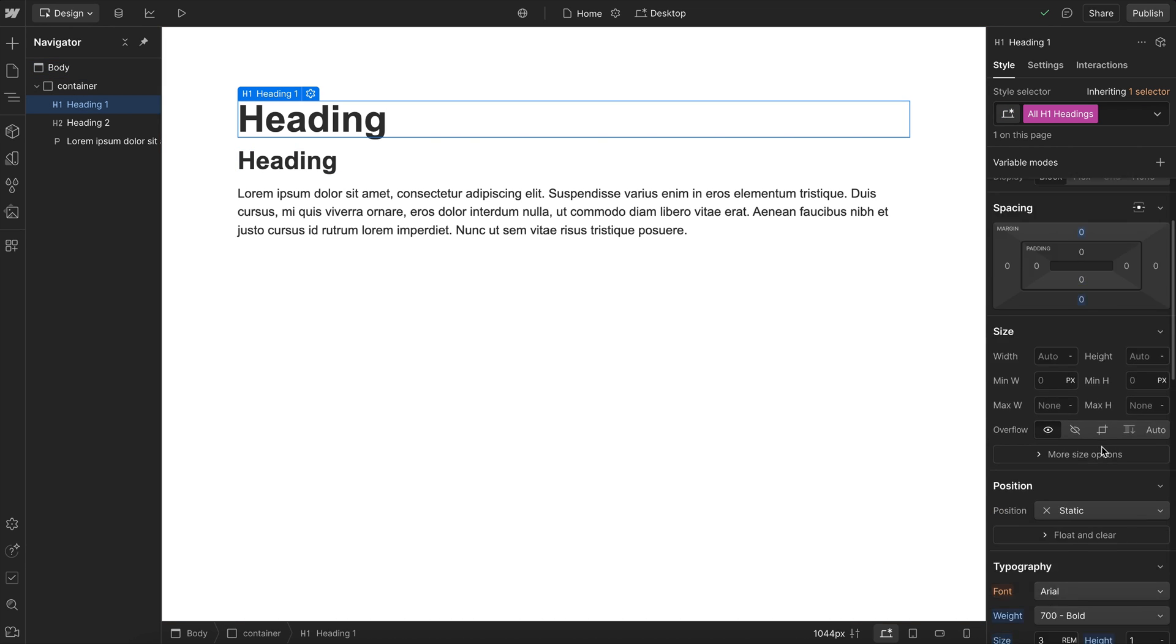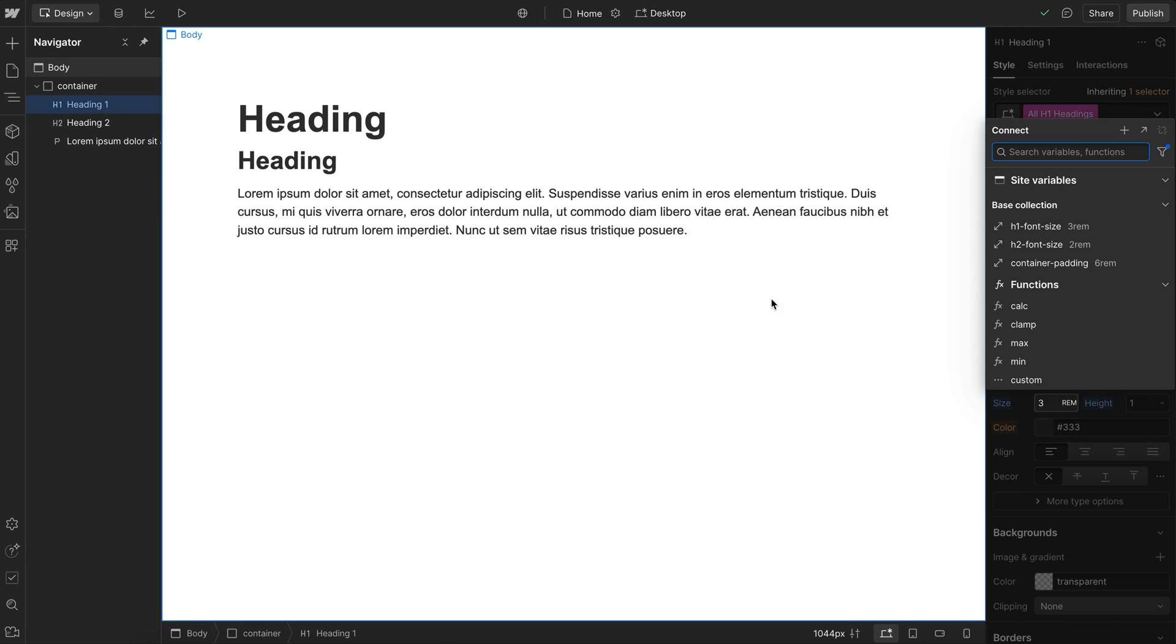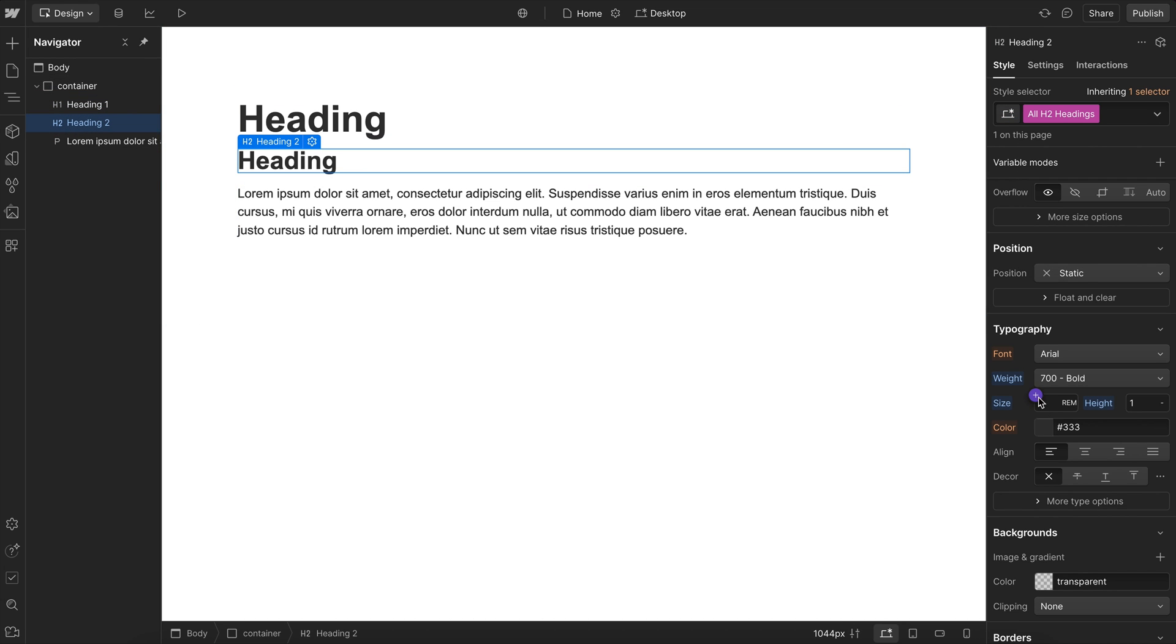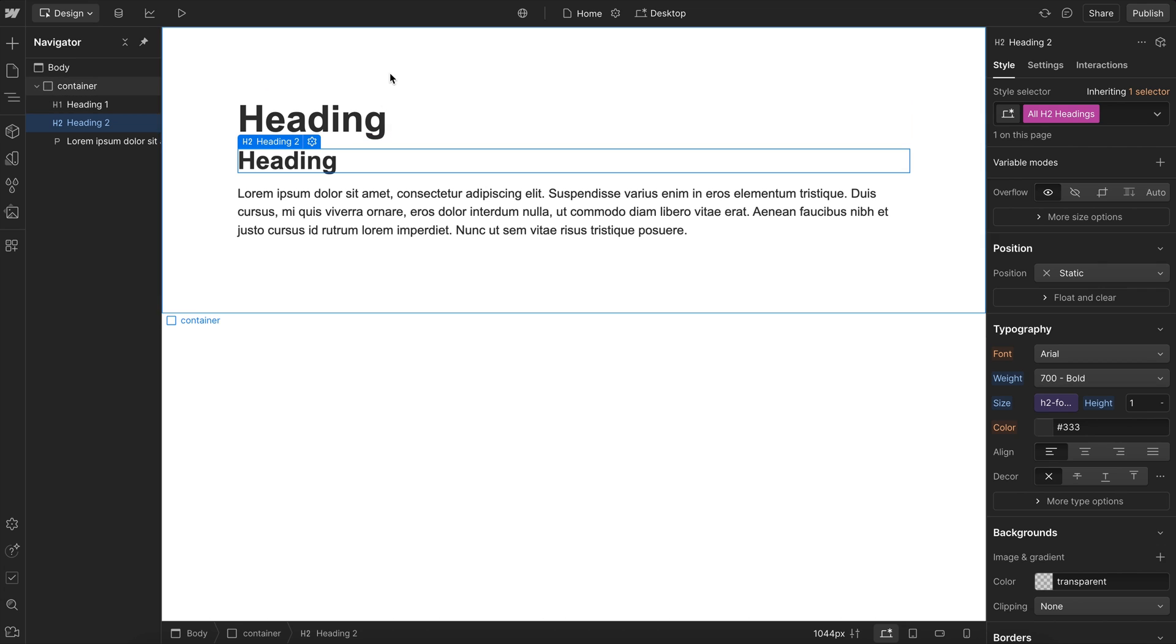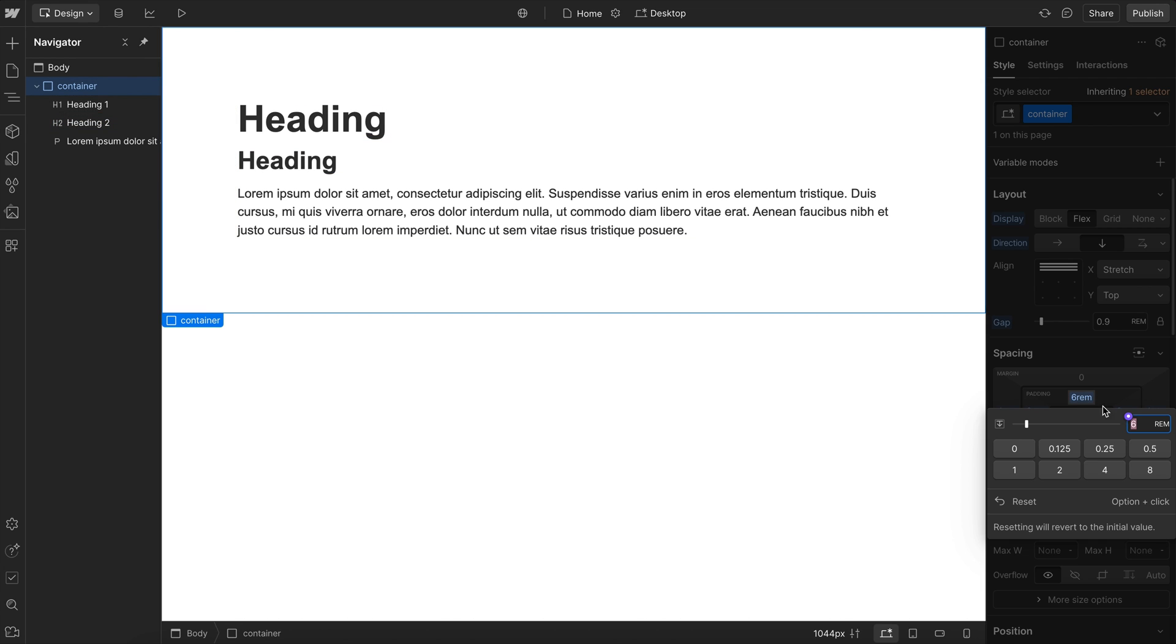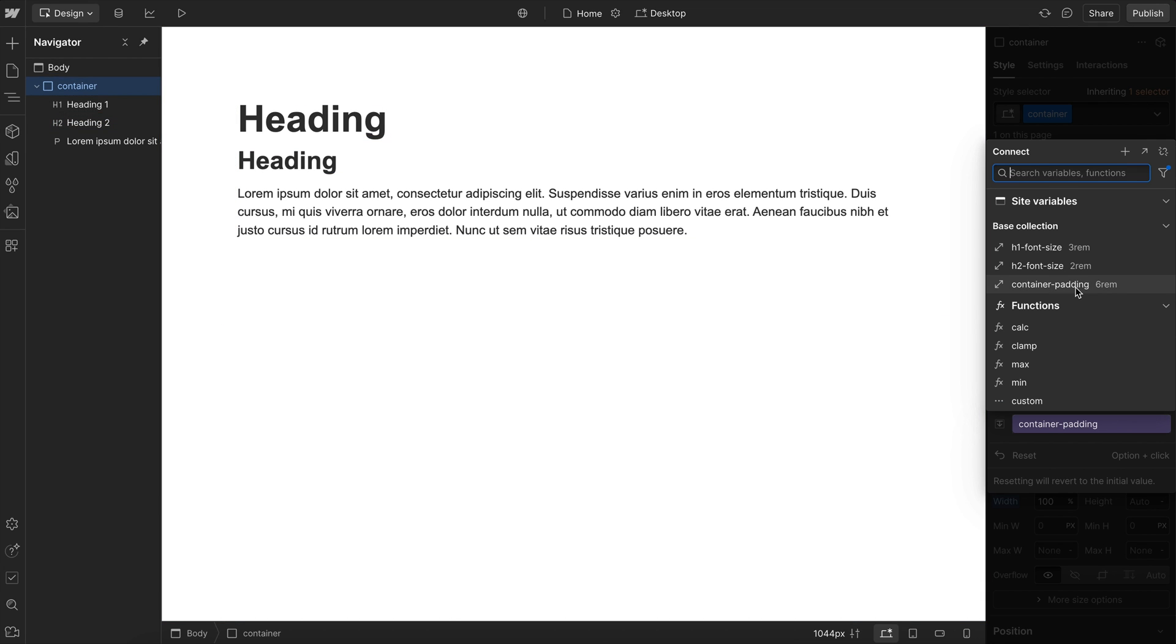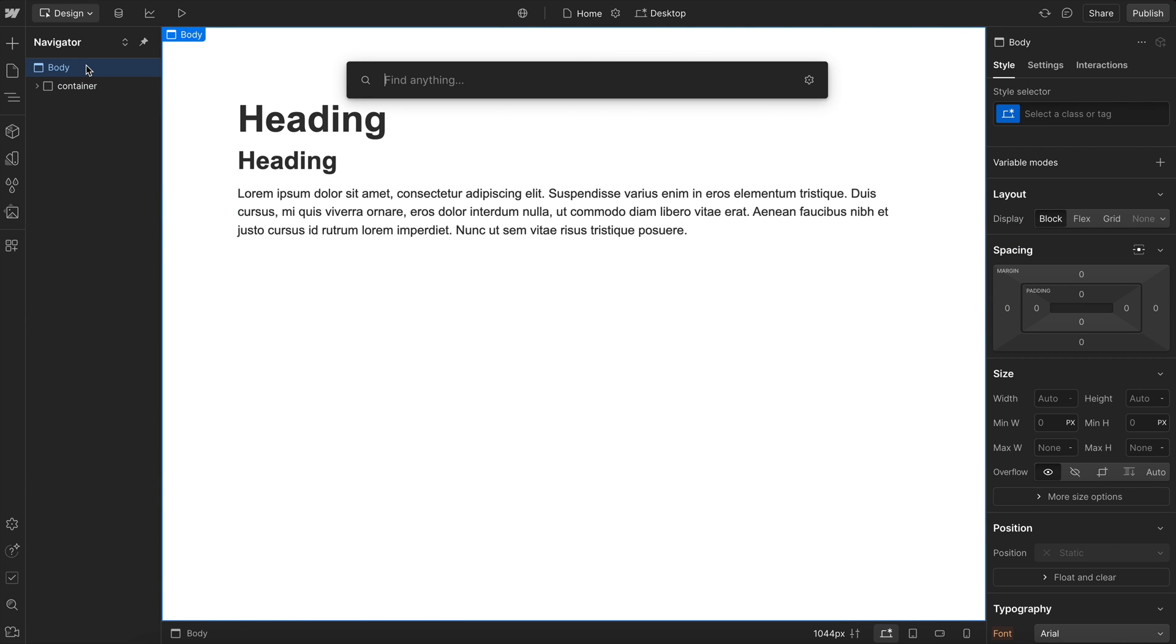On this h1 heading under font size, I'll apply the h1 font size variable. For the h2 heading under font size, we'll apply h2 font size variable. And here on this container for its padding, we'll apply that container padding variable. I'll hold my shift key and click to apply across all sides.